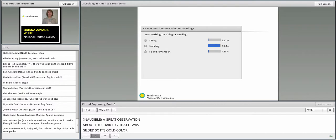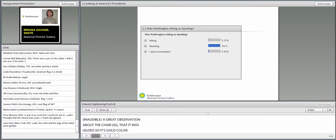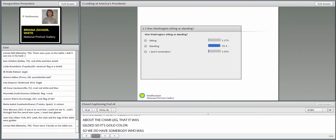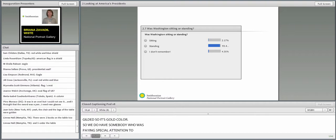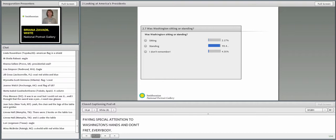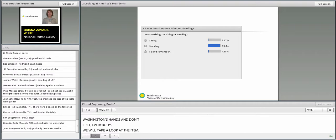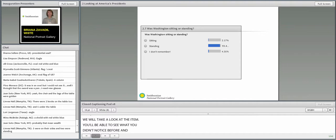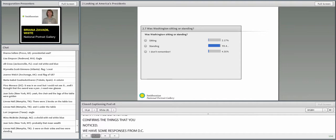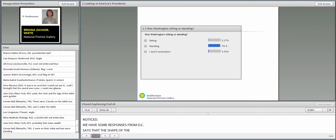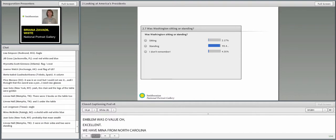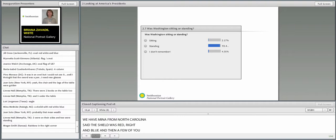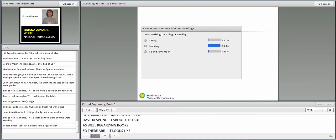When you looked at the back of the chair, at the very top, there was an emblem. What was the emblem of and what shape was it in? A great observation about the chair. It looks like it was gilded, so it's gold in color.